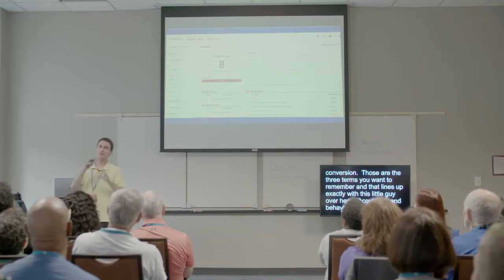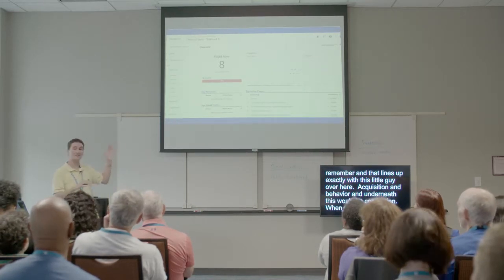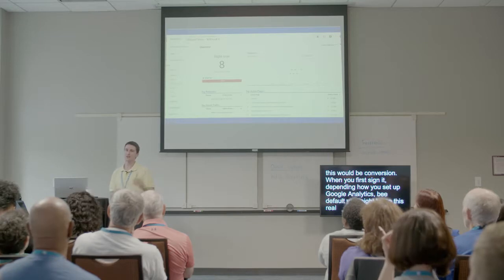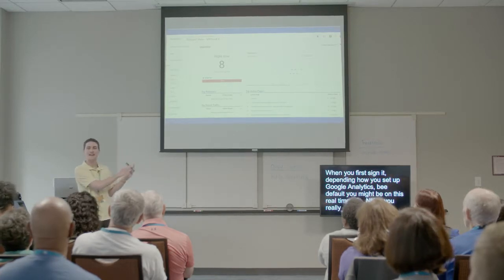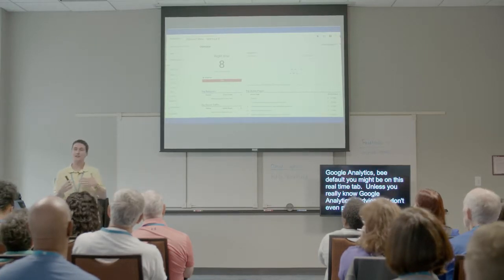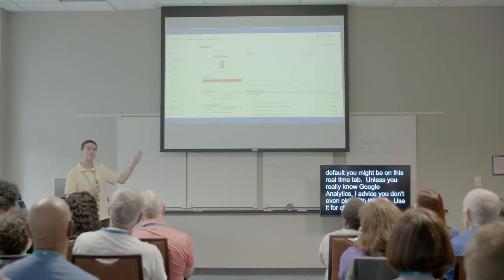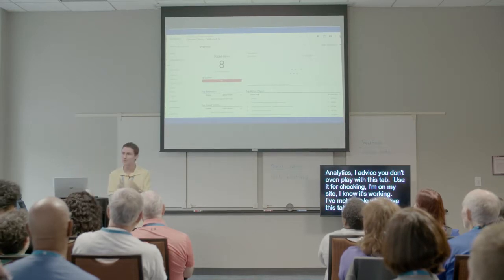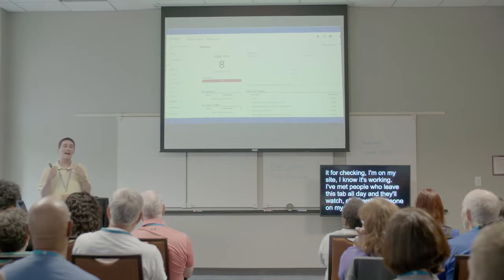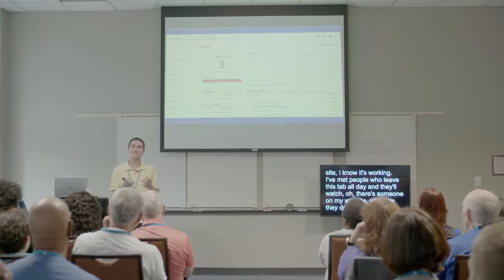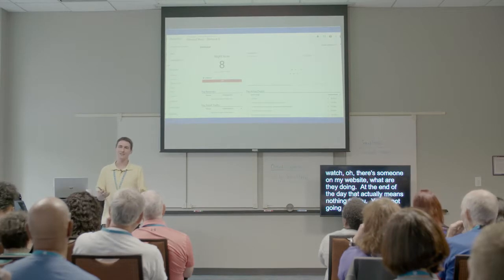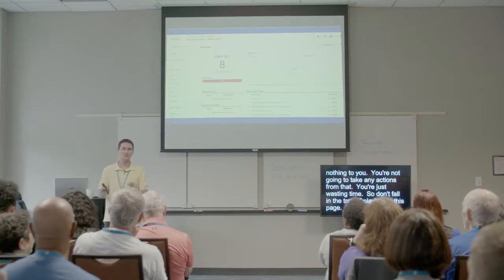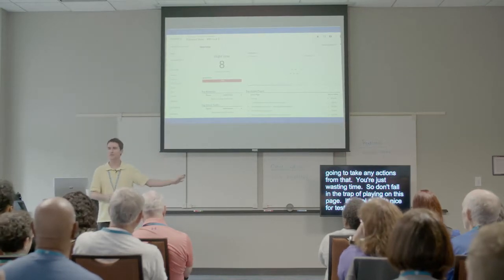When you first sign in, depending on how you set up Google Analytics, you might be on the real-time tab. Unless you really know Google Analytics, I advise you don't even play with this tab. Use it just for checking that your tracking is working — make sure you show up. I've met people who leave this tab open all day watching who's on their site, but at the end of the day that means nothing. You're not going to take any actions from that; you're just wasting time.